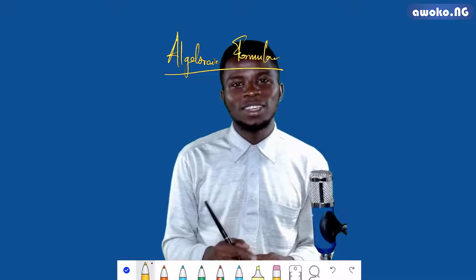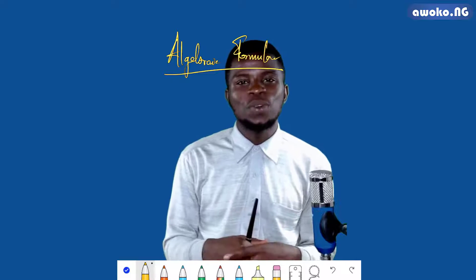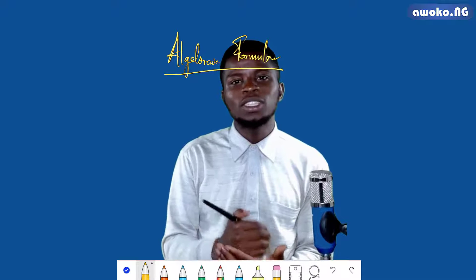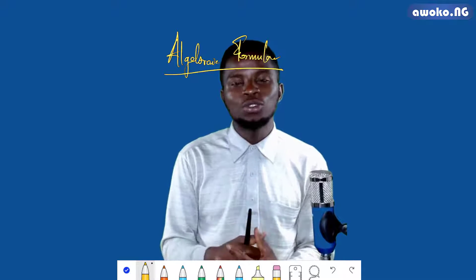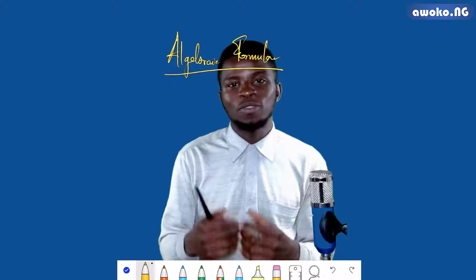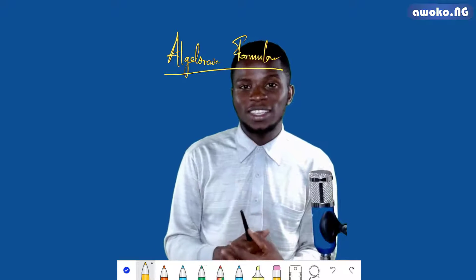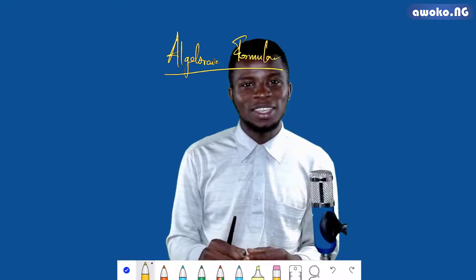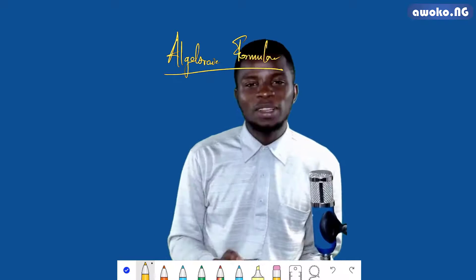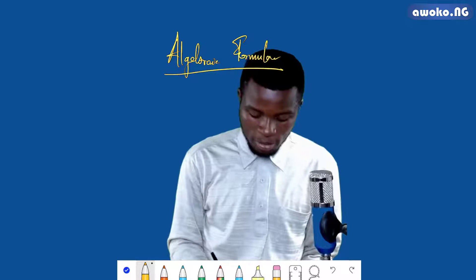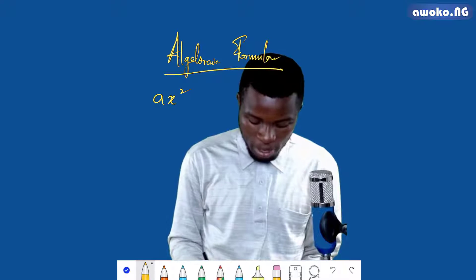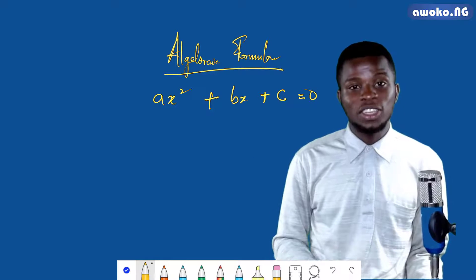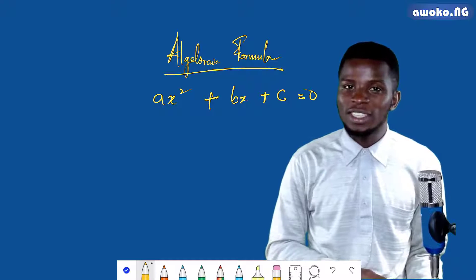Some textbooks call it the quadratic formula while some call it the almighty formula. The reason why it is called the almighty formula is because it can be used to solve any form of quadratic equation. There is no way you would talk about the quadratic formula without talking about the completing the square method, because the completing the square method is used to derive the quadratic formula. So join me as I show you how to derive this formula. Remember that the quadratic equation has the general form ax squared plus bx plus c equals zero.